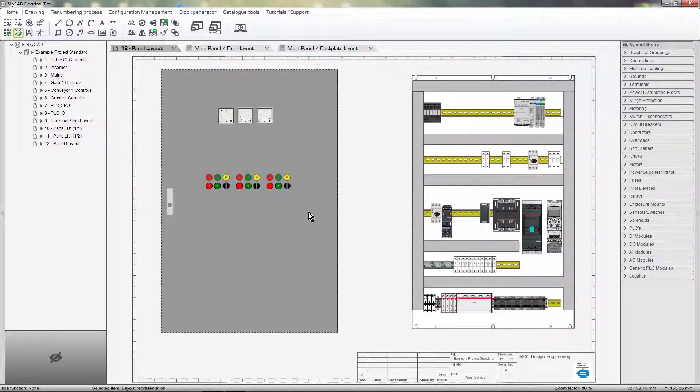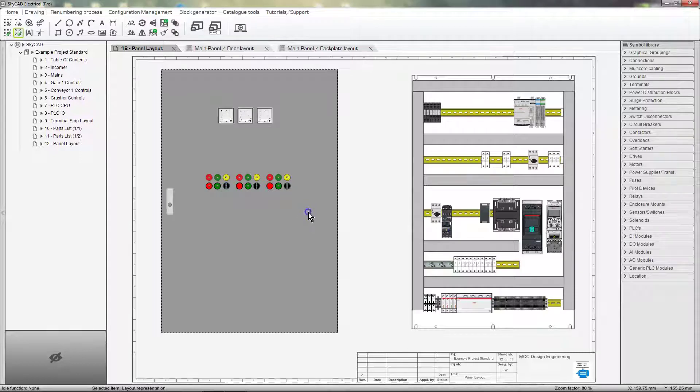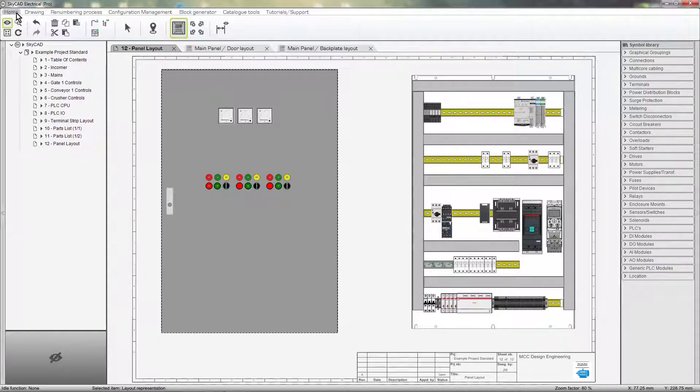We can toggle the dimensions on and off by selecting the layout, going to the Home tab and selecting Show Dimensions.